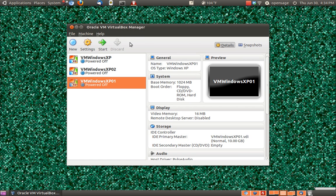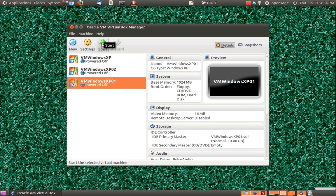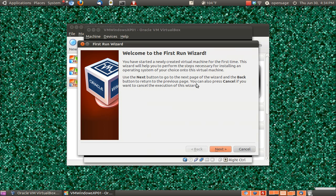We're now ready to load our operating system onto our virtual machine. Just press start. Now is a good time to go ahead and load your CD that you want to use, just so it has time to get ready and situated, and we'll press next.